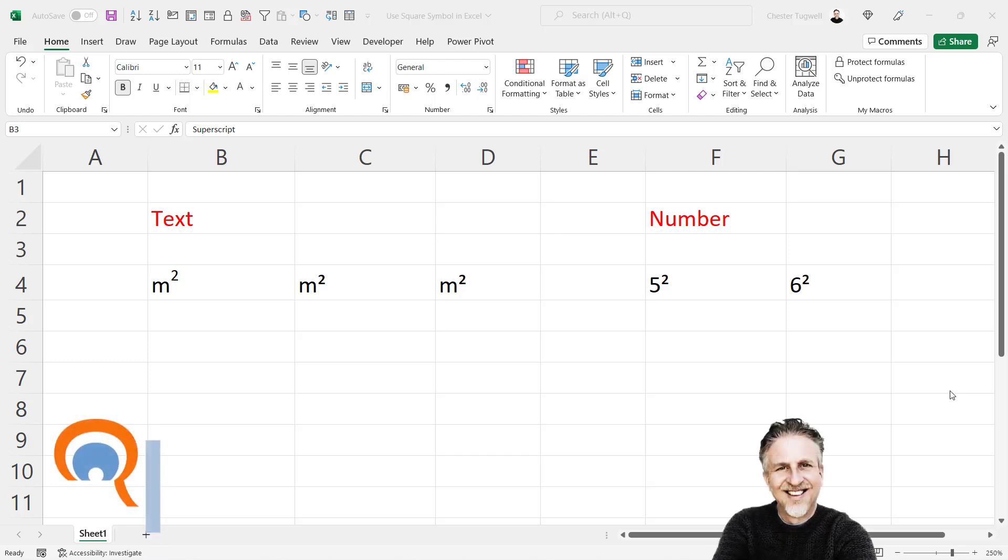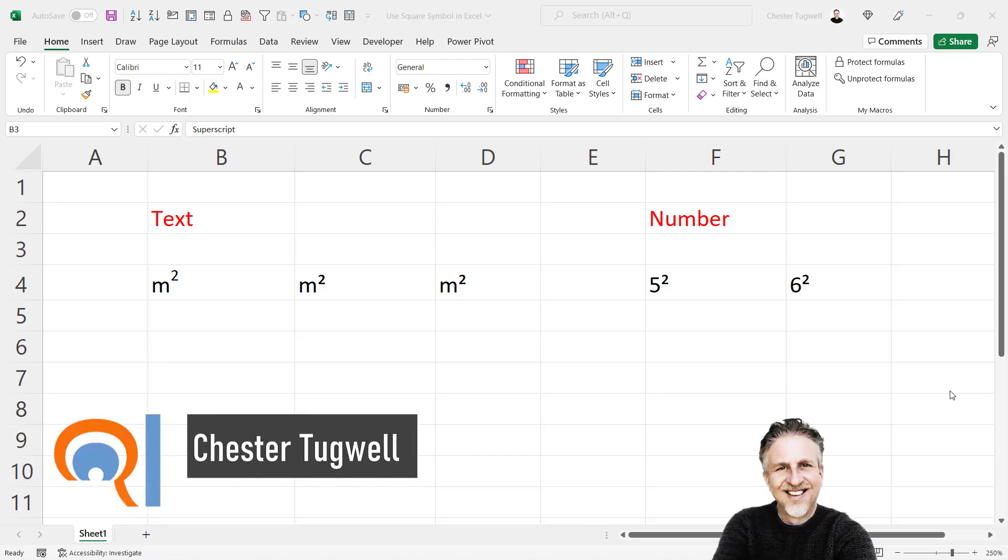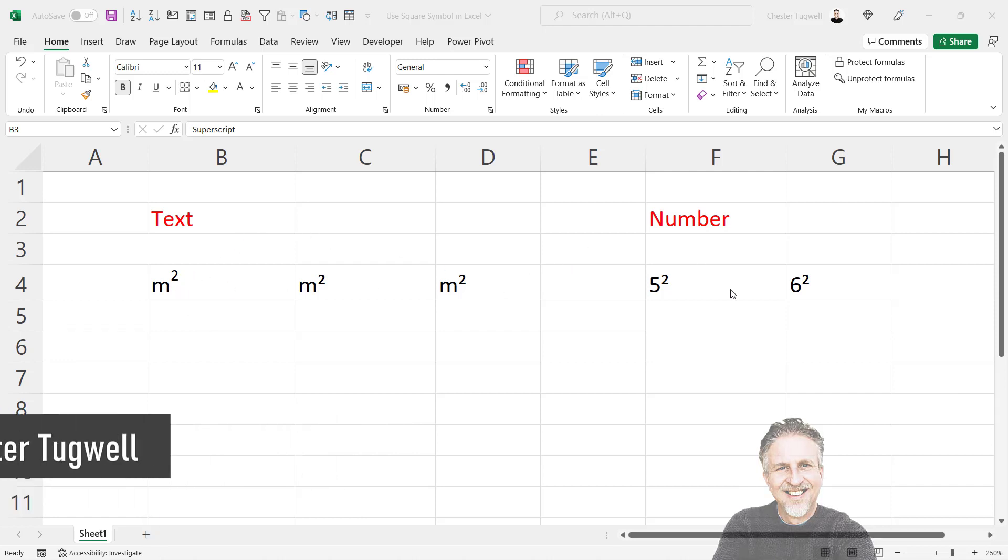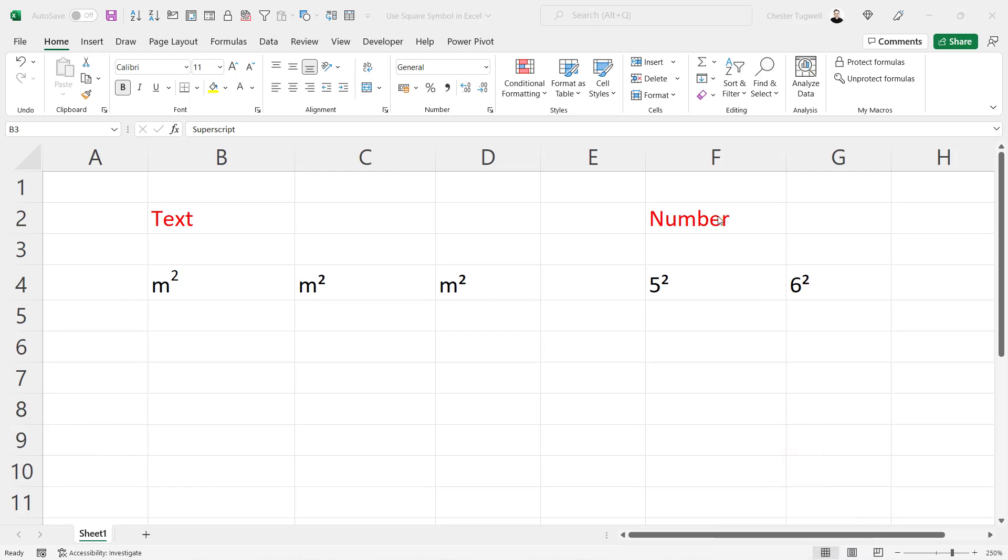So you want to show the square symbol in your Microsoft Excel worksheet. I'm going to show you three methods for including the square symbol within text, and two methods for showing the square symbol with numbers.